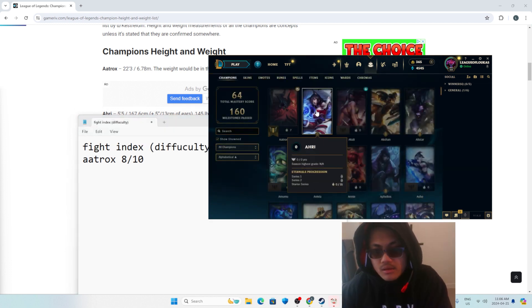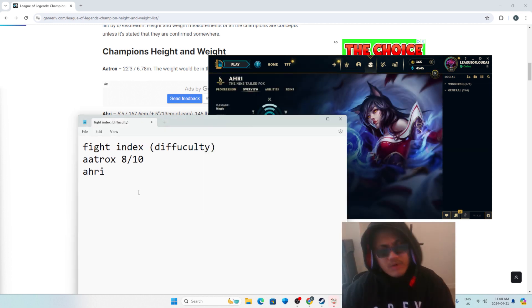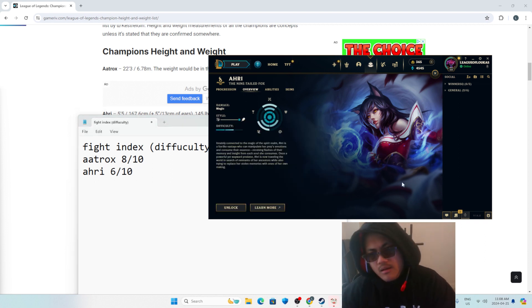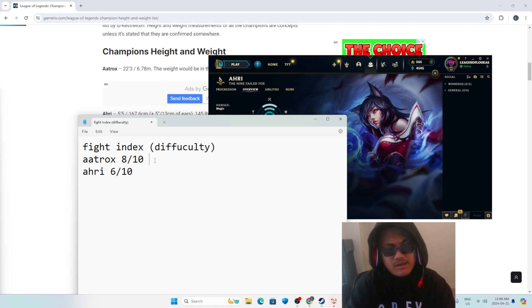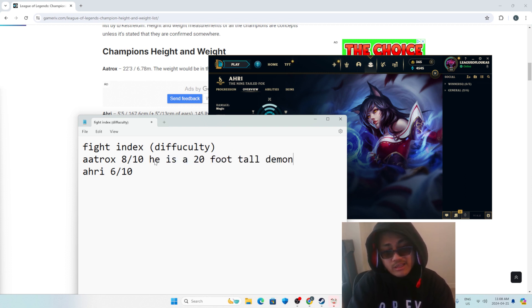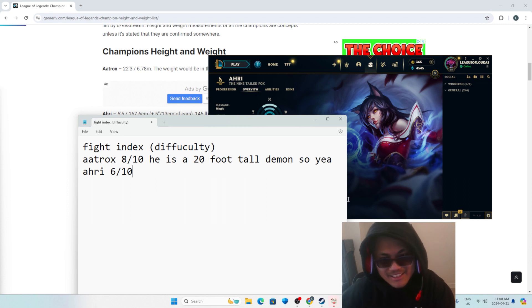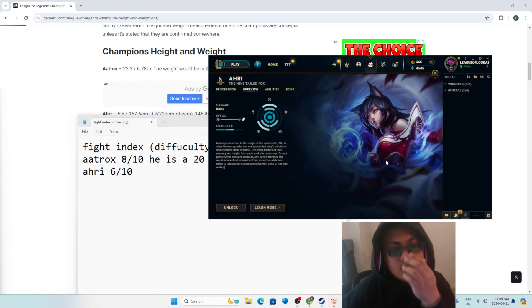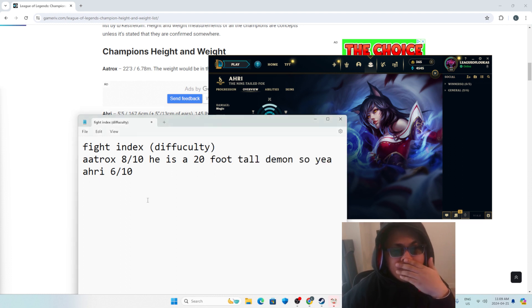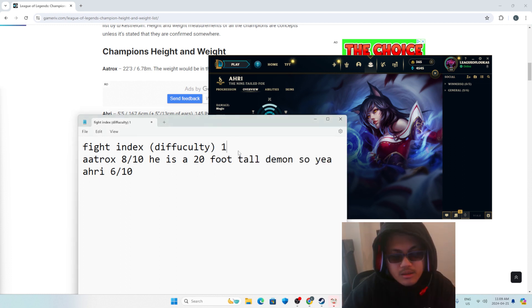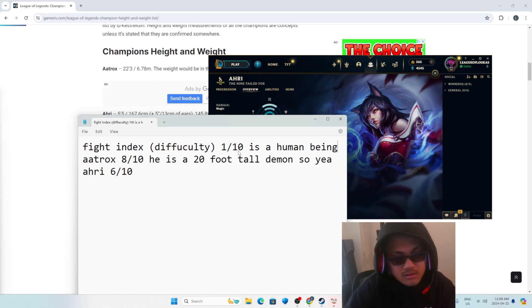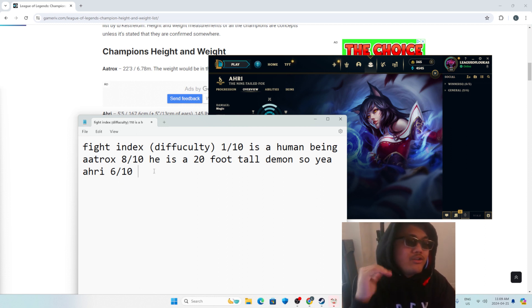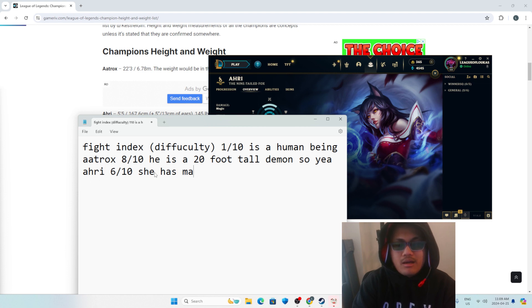Next is Ahri. Right off the bat, let's give Ahri a 6 out of 10 on the fight index. Now, we gotta probably give reasonings. He is a 20 foot tall demon. The reason I'm giving Ahri a 6 out of 10, we probably need more context. So 1 out of 10, human being. So 1 out of 10 is just a human being. Ahri being 6 out of 10 is because she's got that magic in her. And she has magic and is a woman.